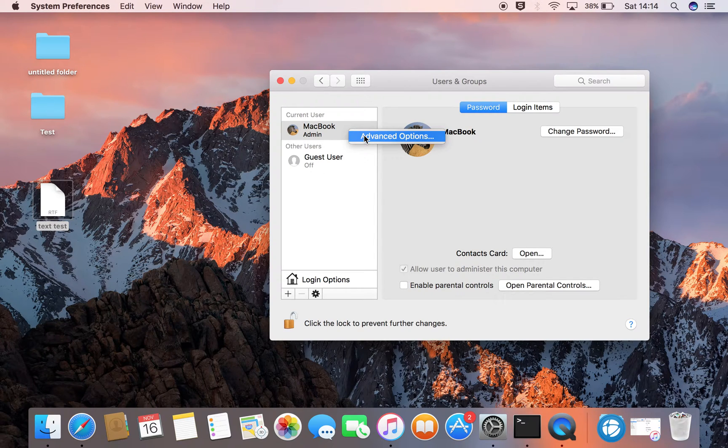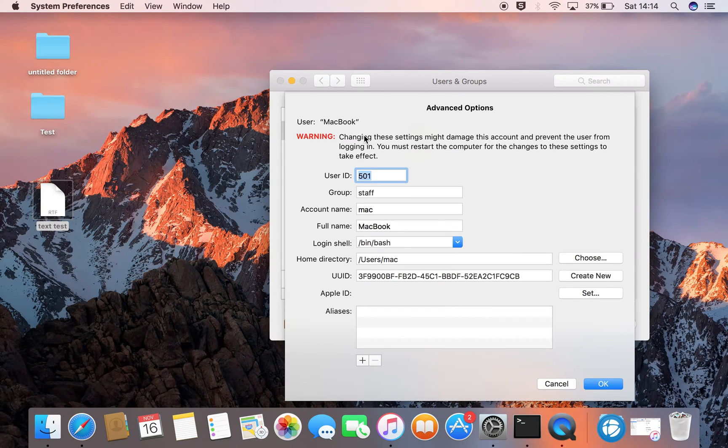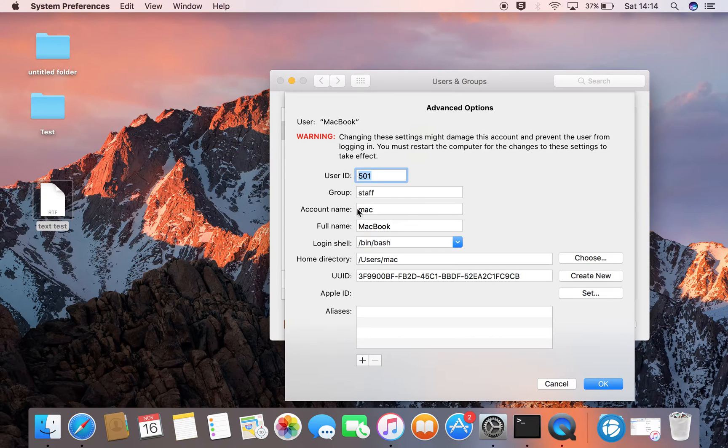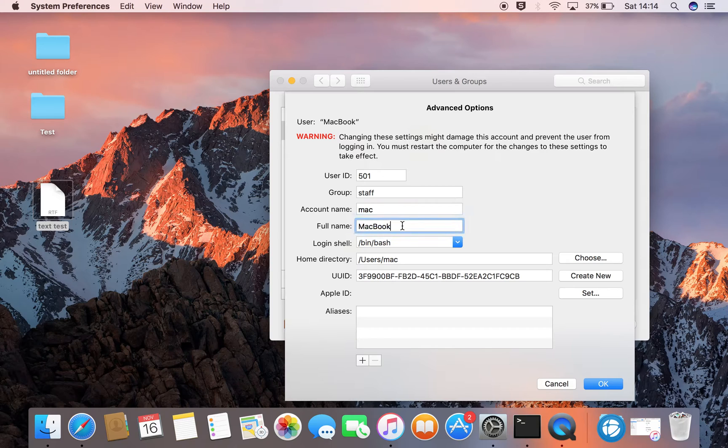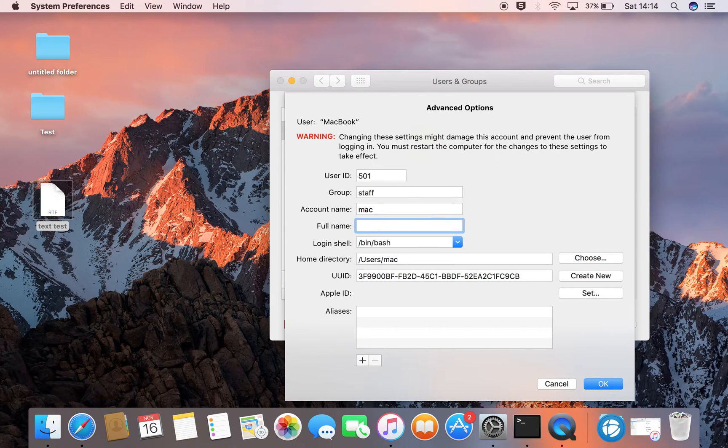Click that and within these options here we're just looking for full name. Let's just change full name only and let's just put something fun in here.